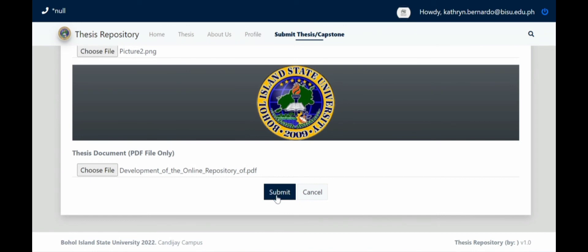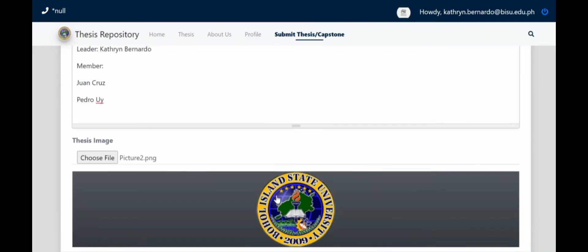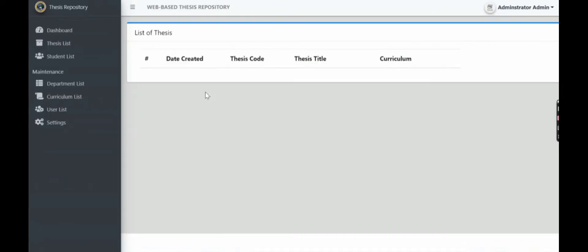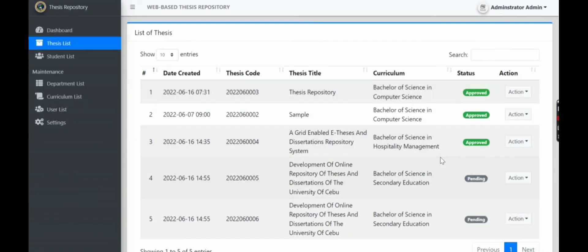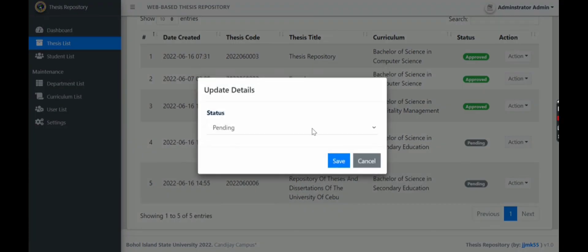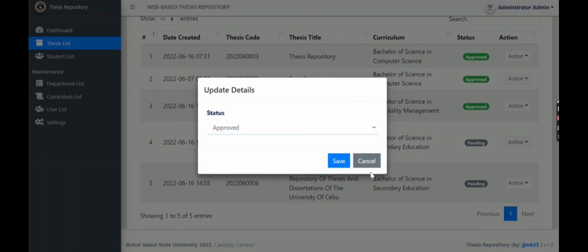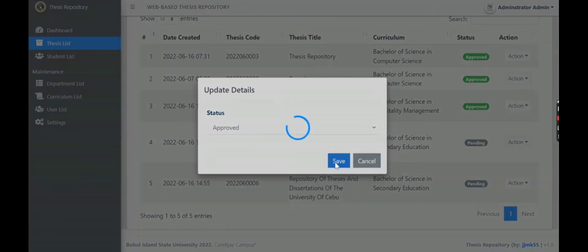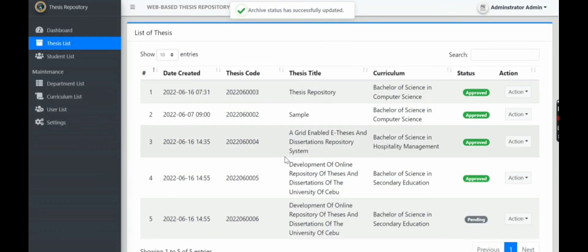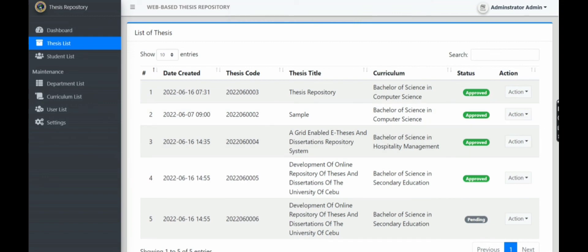After we submit it, it will be verified by our admin. So as you can see, the status of our upload is still pending. Then the admin approves it. Save. After the admin approves it.